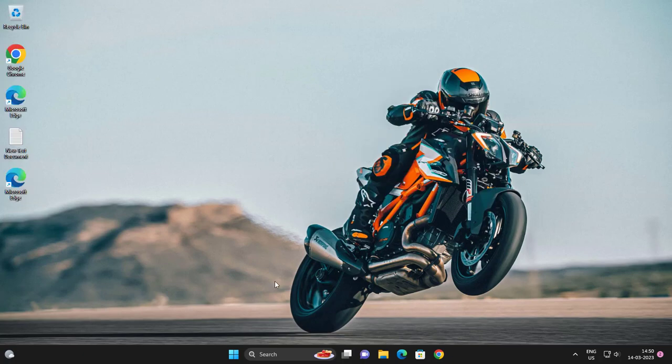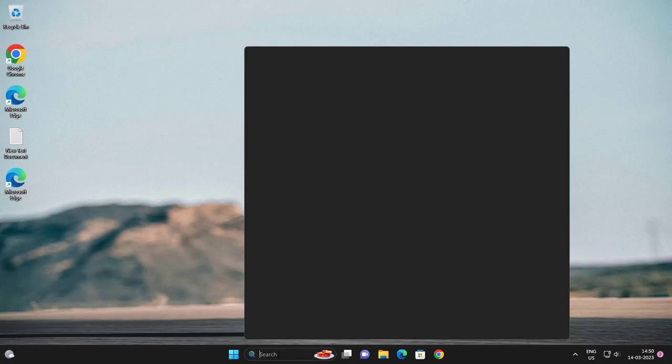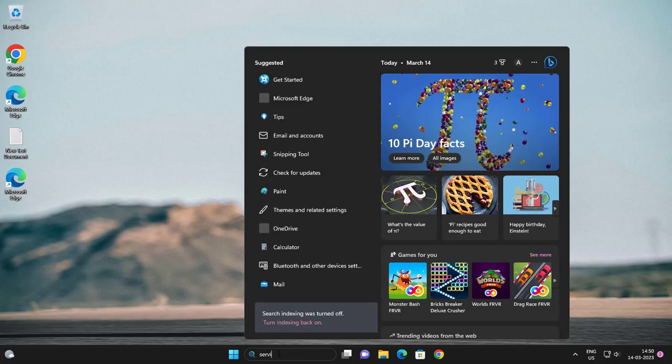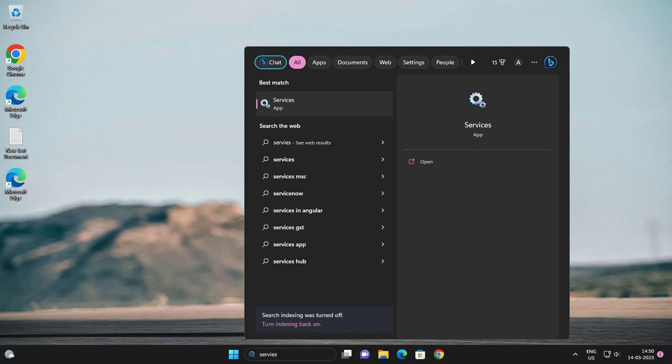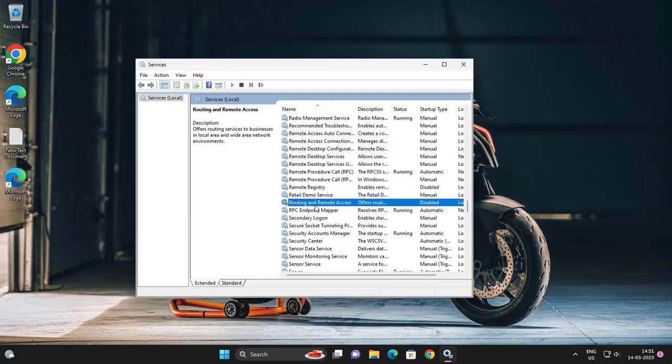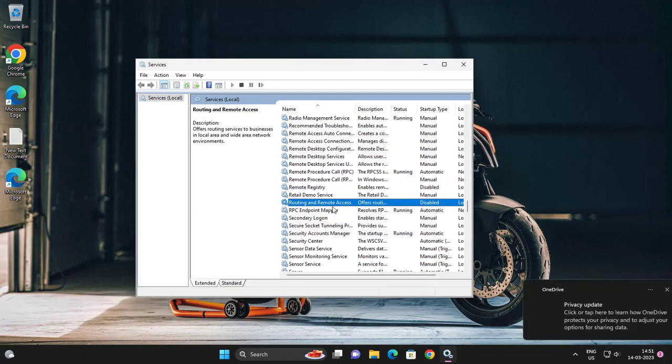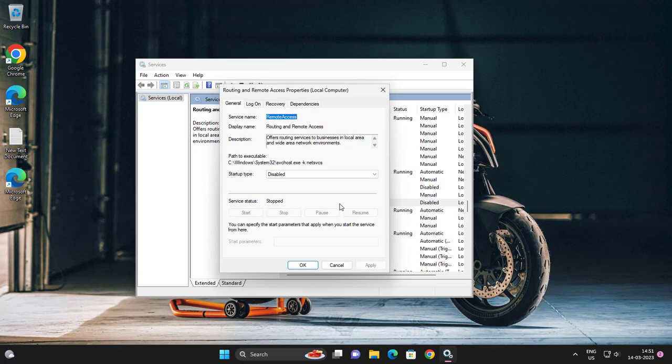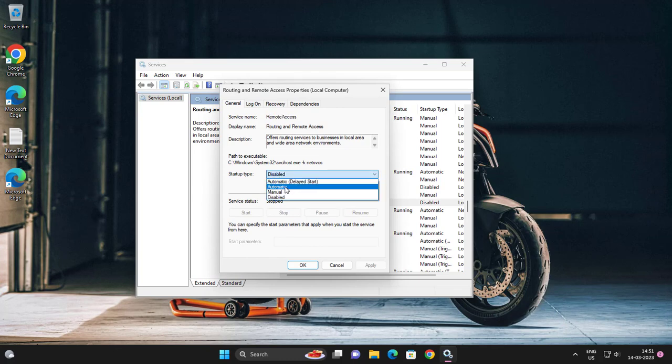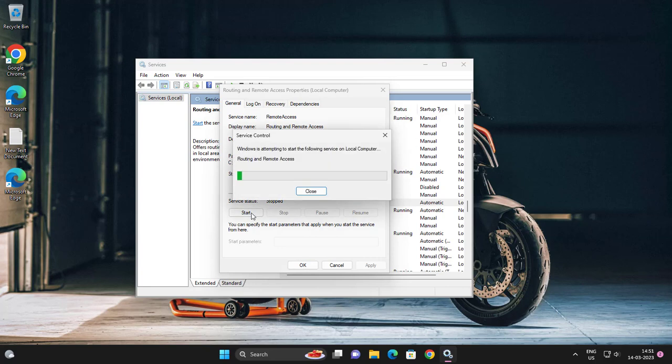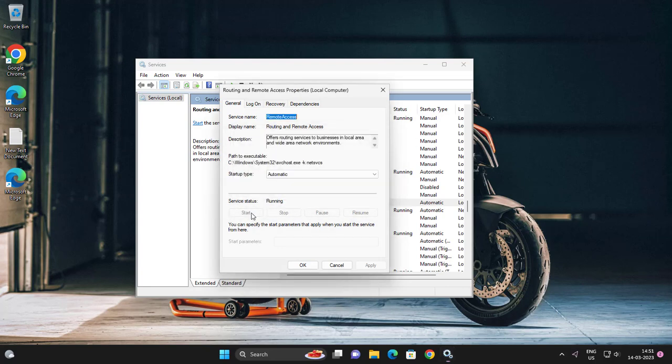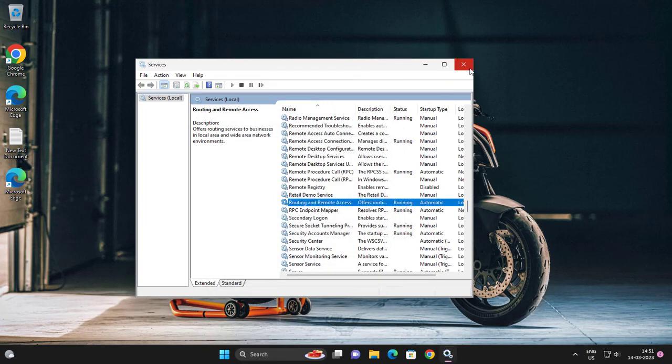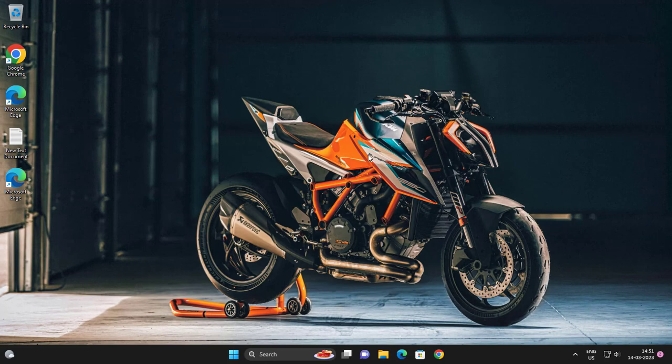Go to the search menu, type Services, and open it. Find Remote Access, double click on it. Set it to Automatic, click Apply, then click Start, then click OK.